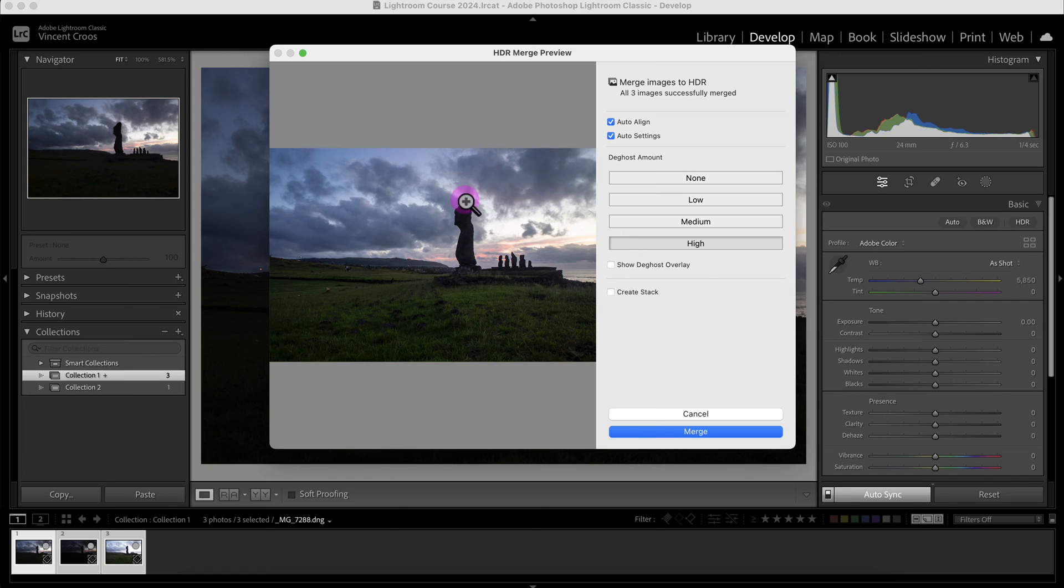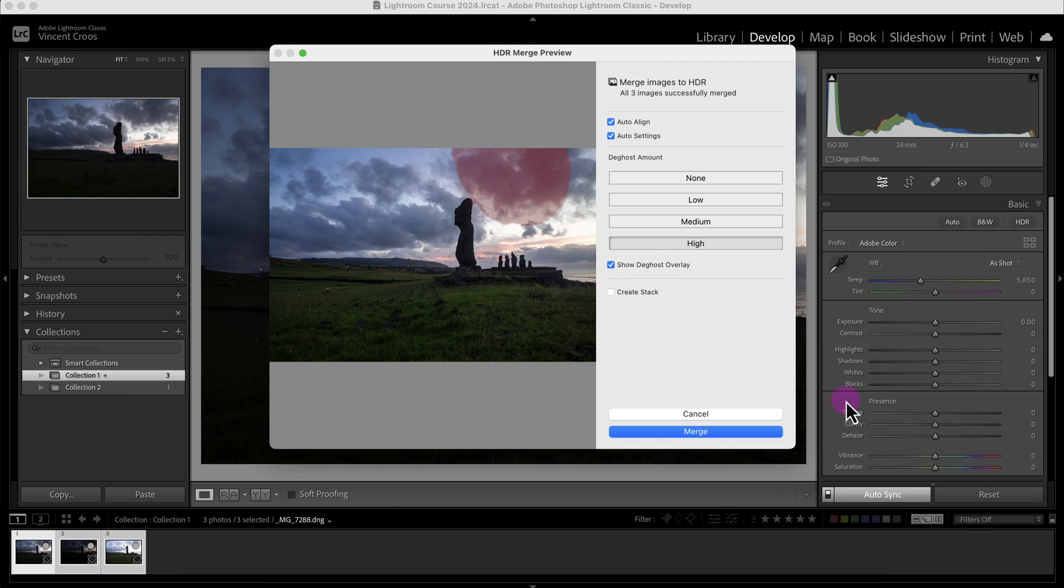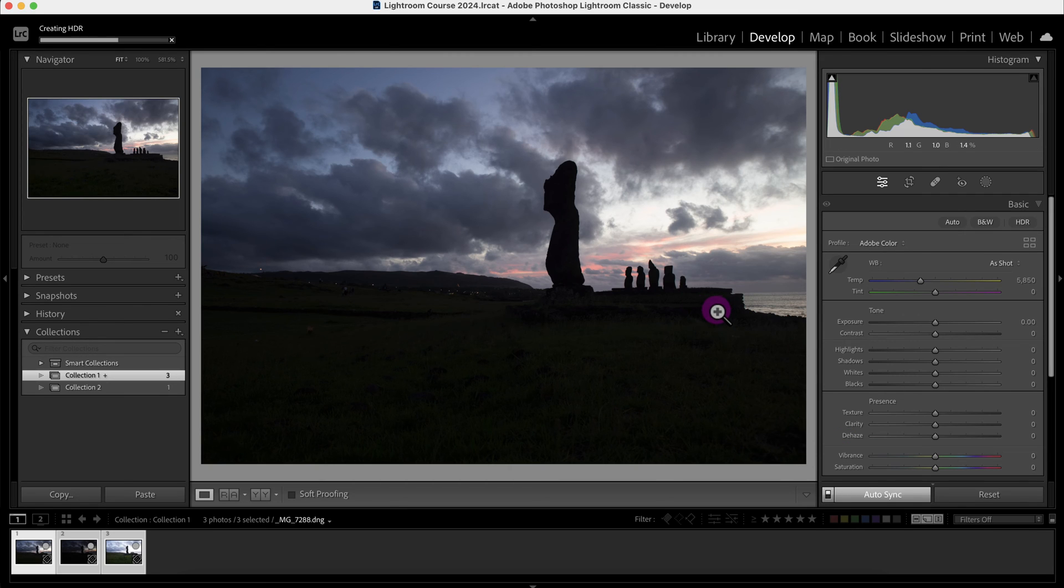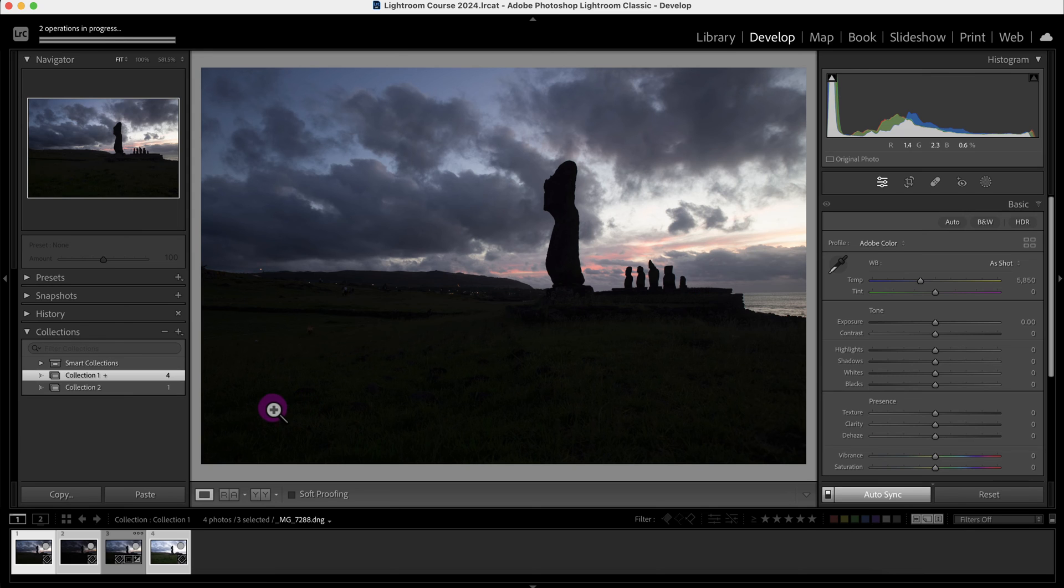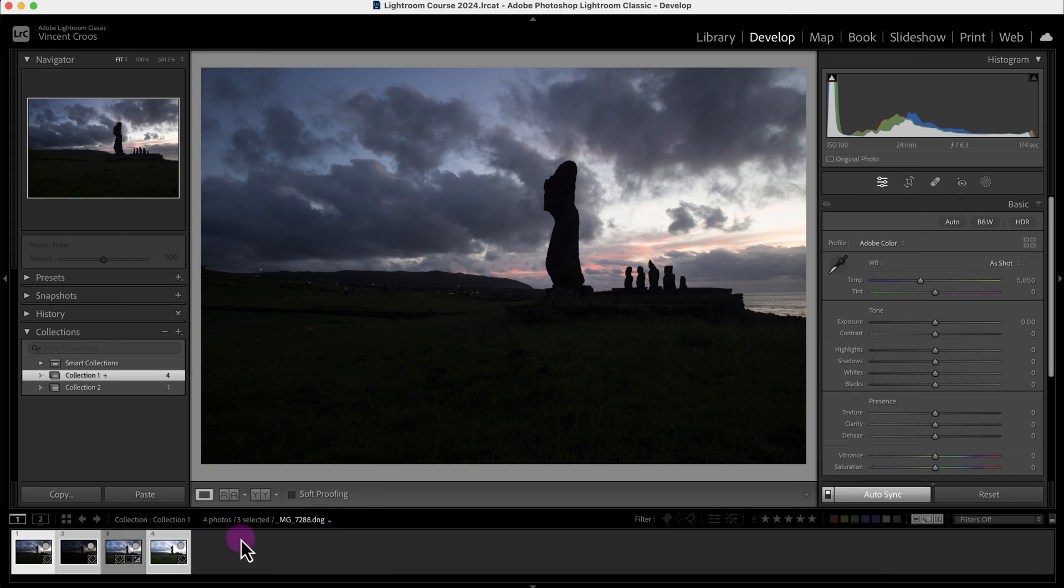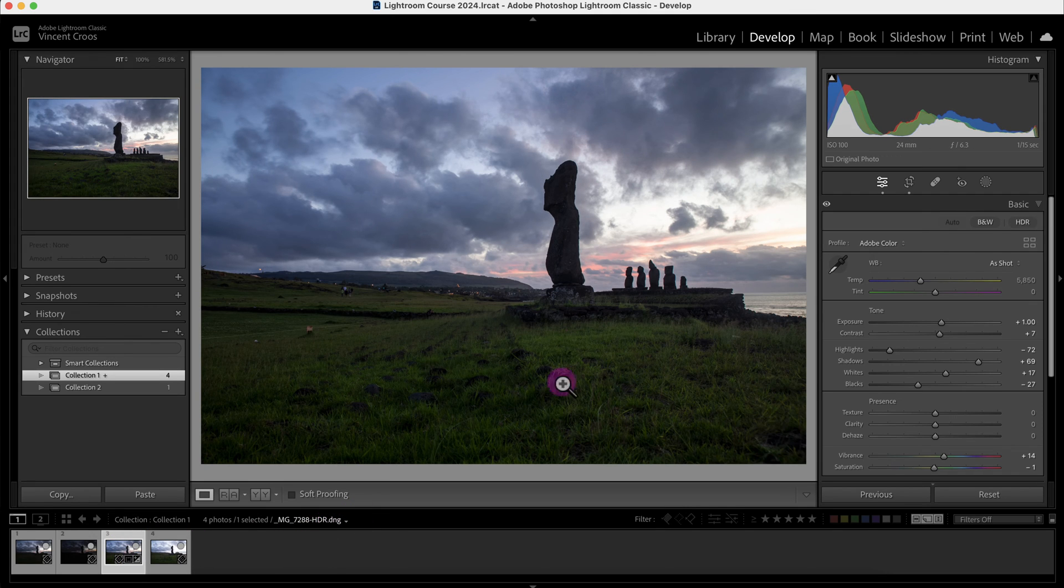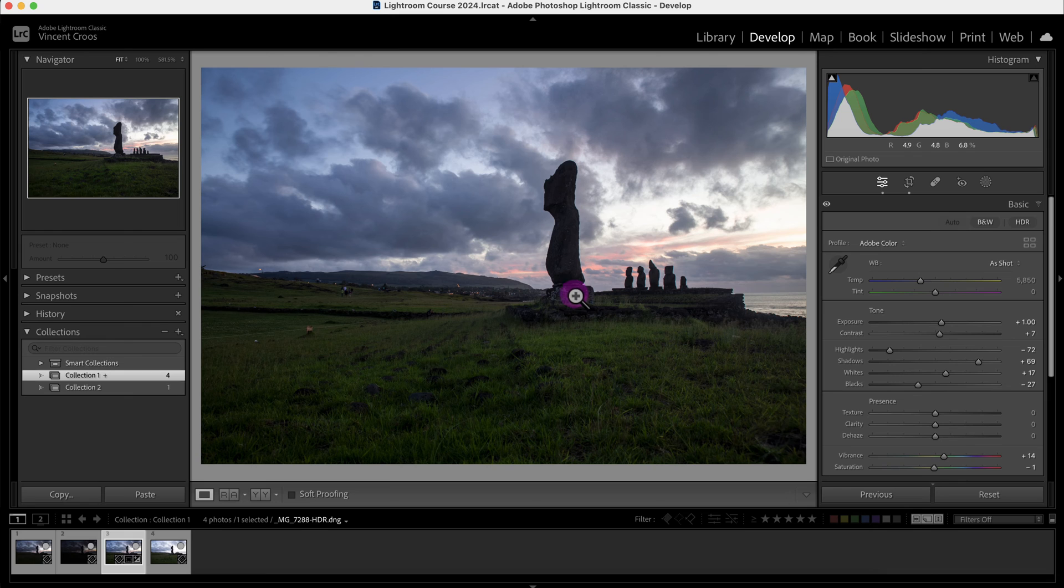There's this Show De-ghost Overlay to show the area of the ghosting. I'll click that on. I'm not going to stack it, and I'll click on Merge. Now you'll see a new image that's created and merged with Lightroom Classic, and it's right here.